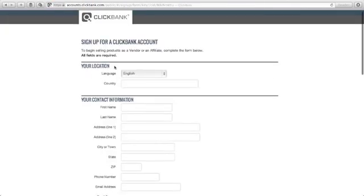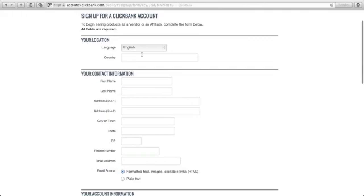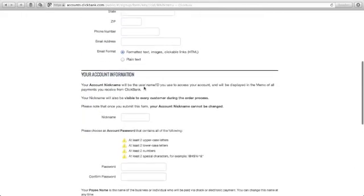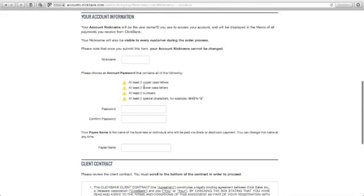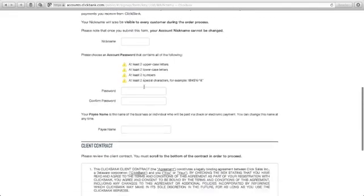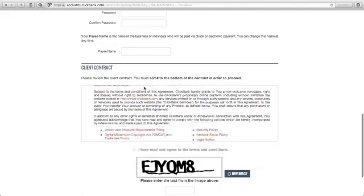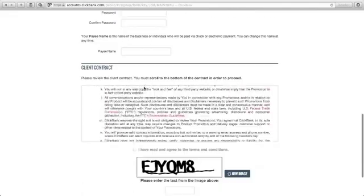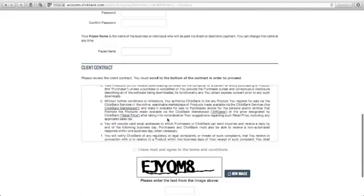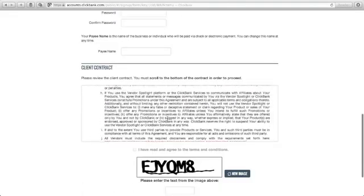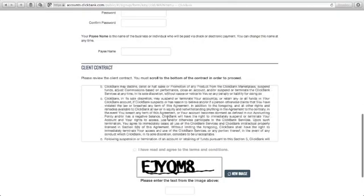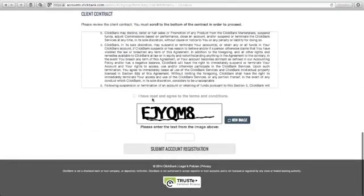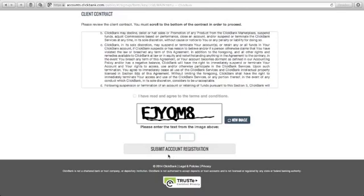Just fill out this form. Put your location here, your country, your contact information, your account information, and just read this client contract all the way to the bottom. Then click I have read and agreed to the terms and conditions. Put the text from the image above here and click submit account registration.